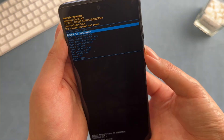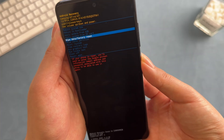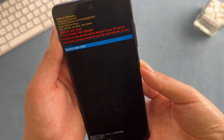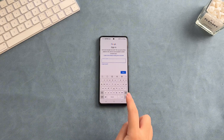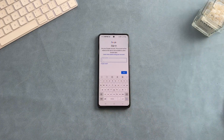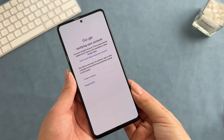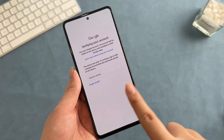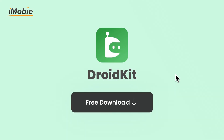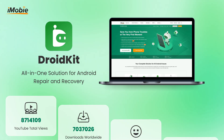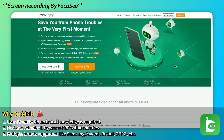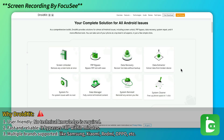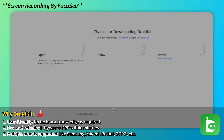If you accidentally activated FRP lock after a factory reset on your Samsung device but are unable to log in with the Google account previously synced on your device, you can look for a tool to bypass Google account verification on Samsung. With the highest bypass success rate on the market, you should not miss DroidKit FRP bypass tool. You can easily and quickly remove Google device protection from your Samsung device without a password. It supports all Android systems including Android 15.